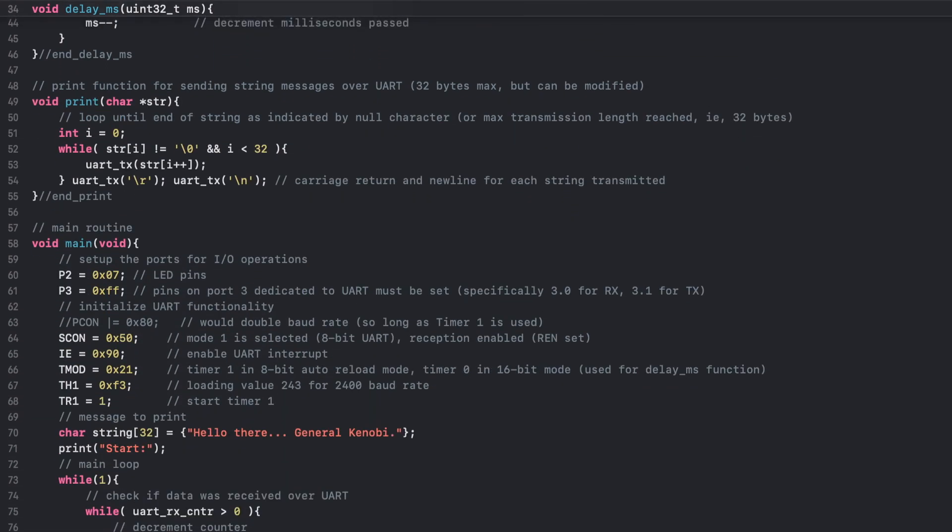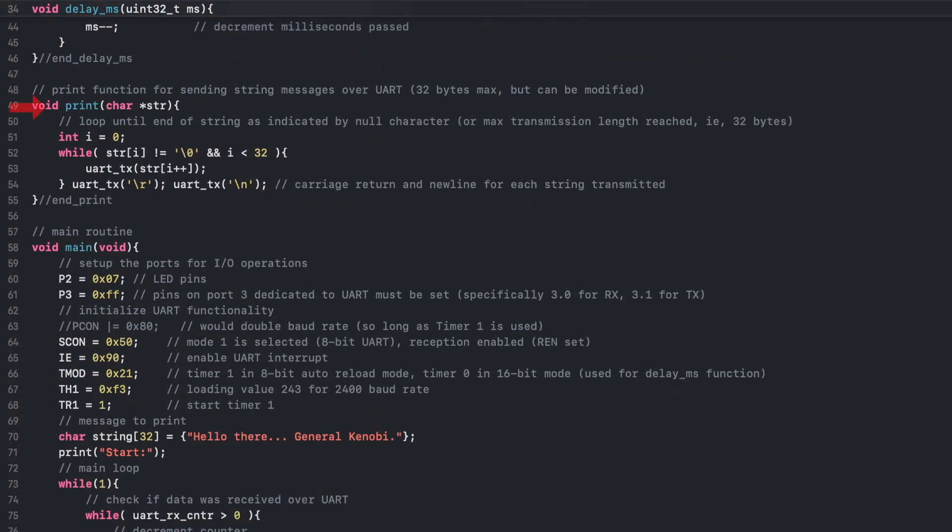Before returning to the main function, let's also quickly go over the print function. This function was written to show how strings might be printed to a console over UART. The function has simply passed a character pointer, which is the desired string to be printed, that is iterated over in a while loop until either a max length of 32 is reached or a null character is read. Once complete, the function sends a single carriage return and new line to place the console's cursor at the beginning of the next line.